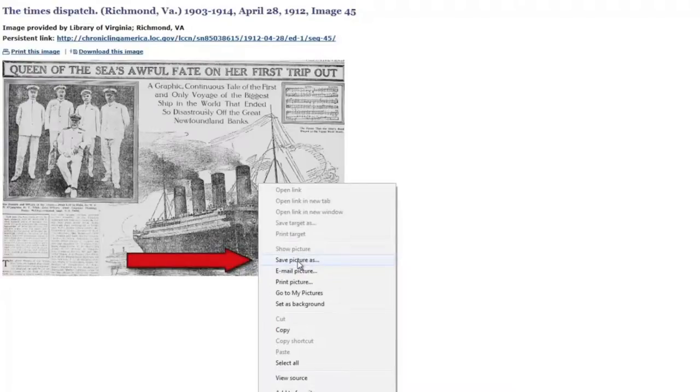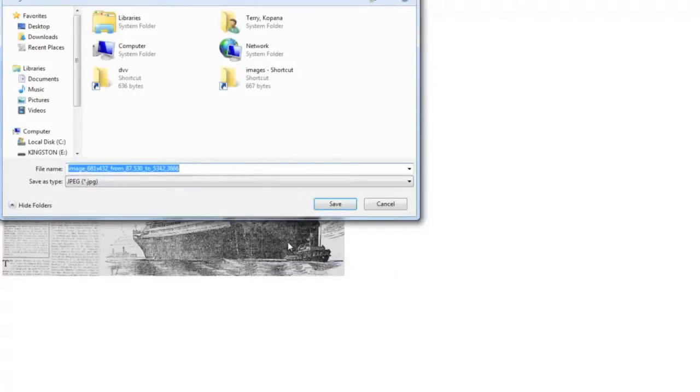Or you can right-click on the image, choose save as, and rename the image file before it's saved to your computer.